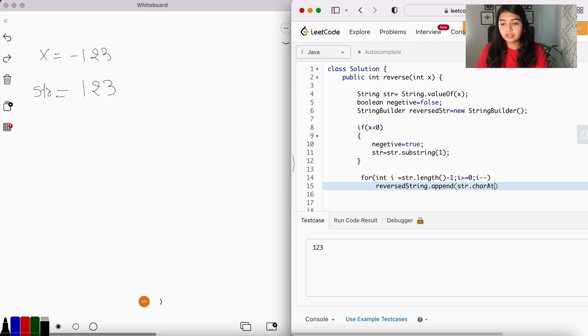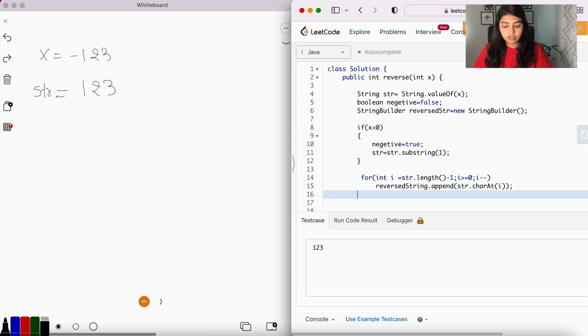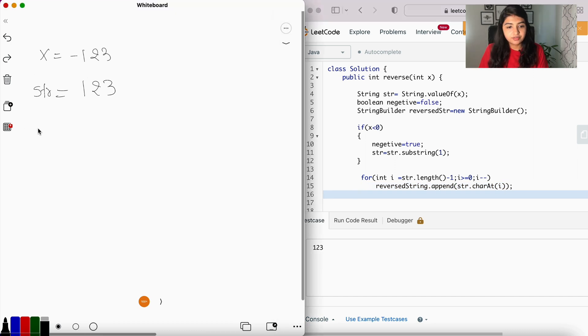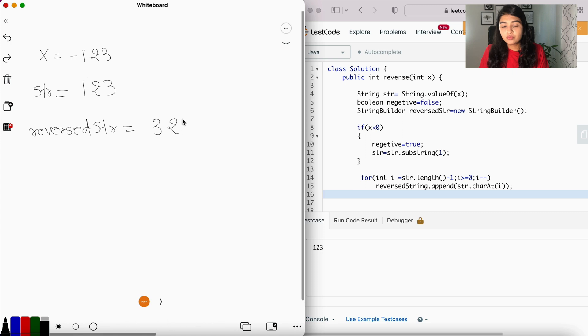Okay, so now we have received a reverse string of 321.